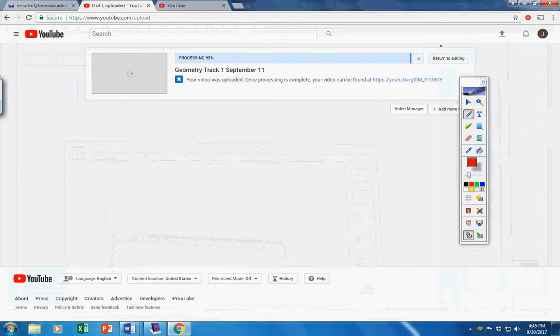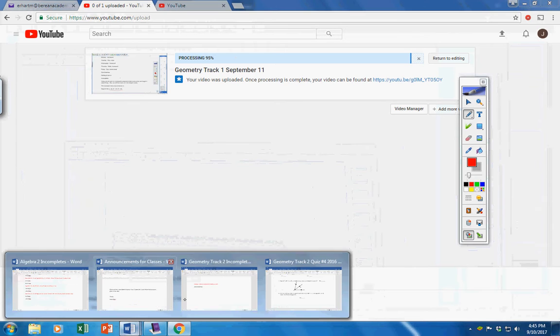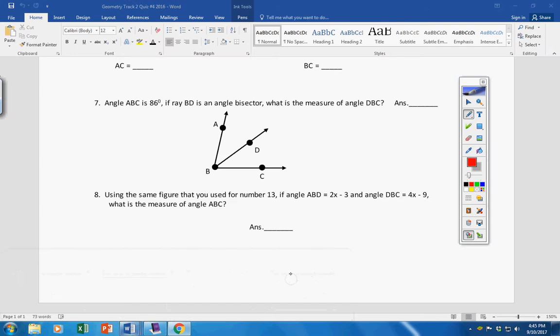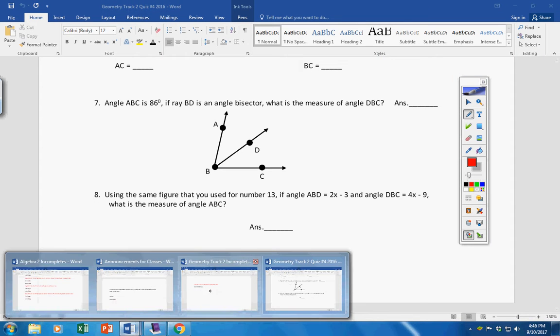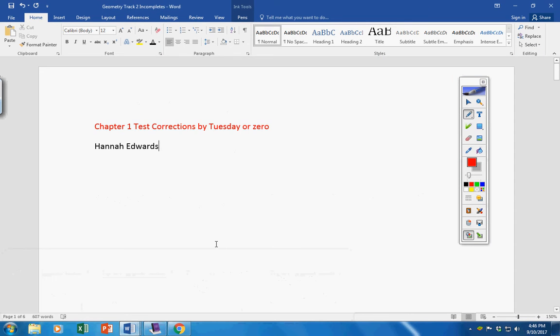Incompletes. Let's see here. Okay. Hannah, you did not turn in your test corrections on Friday. They are due by tomorrow.